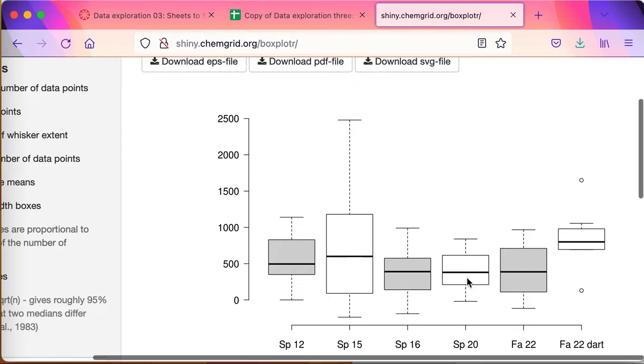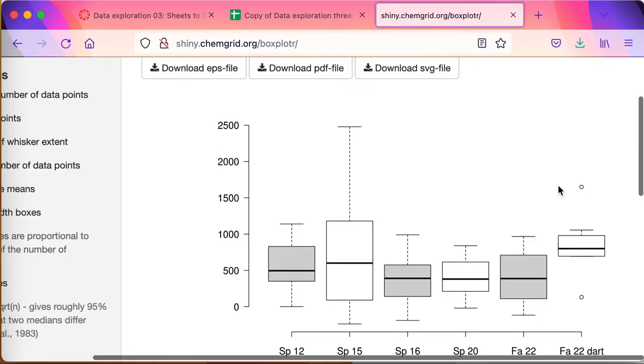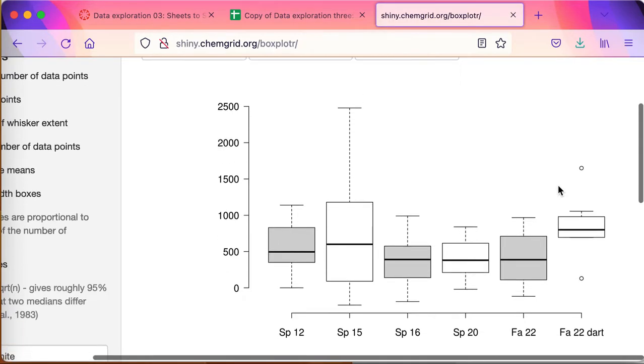So that suggests there are only a few airplanes out here and most of the planes were down in this range, here where planes usually fly. And the fall 2022 darts do have a higher median, they're up here, but there are a couple outliers in that data that we don't see in the other data.